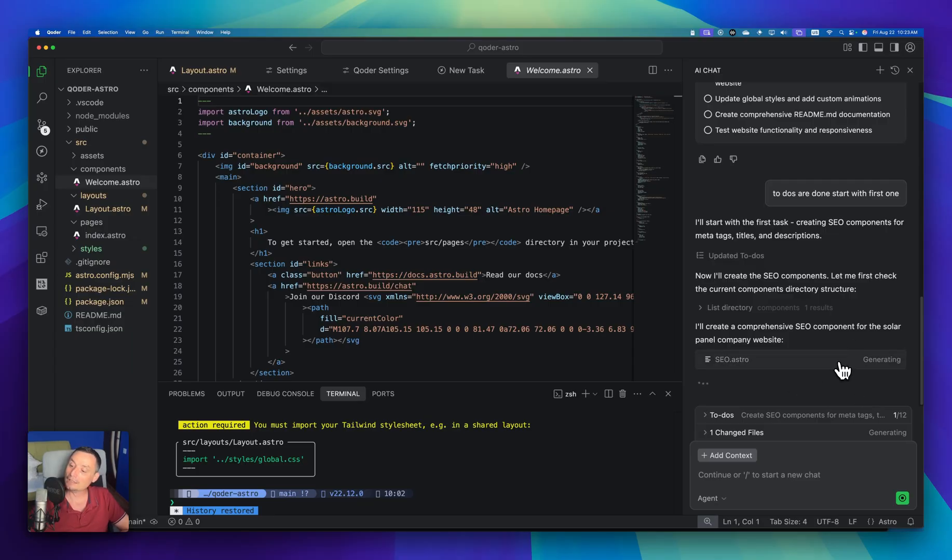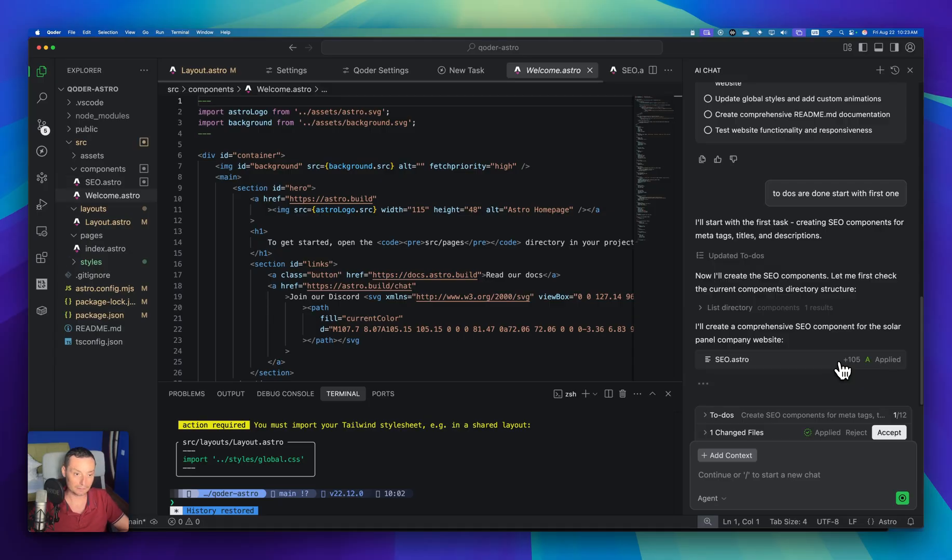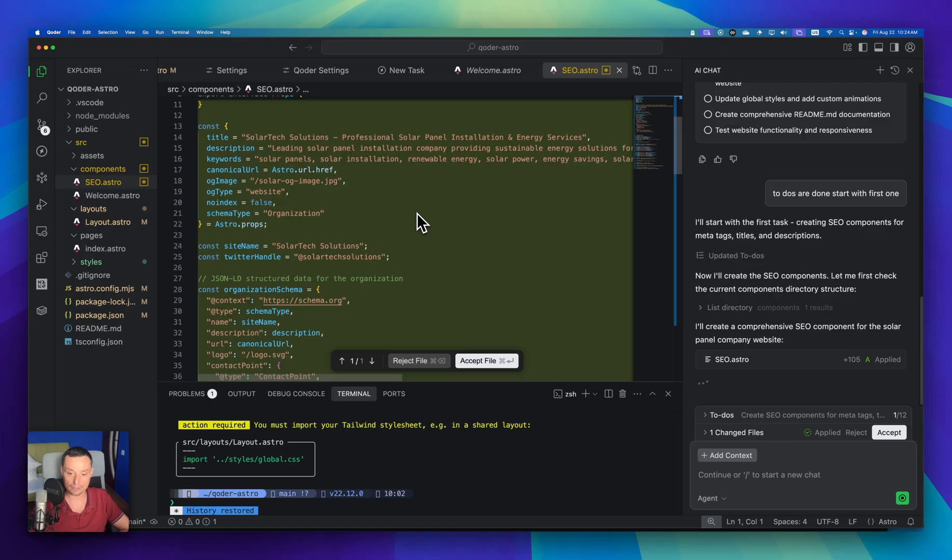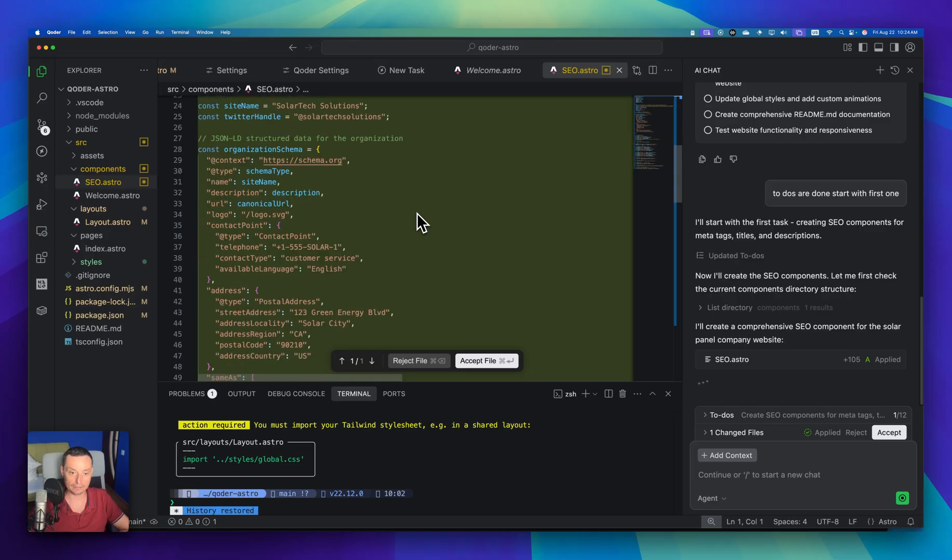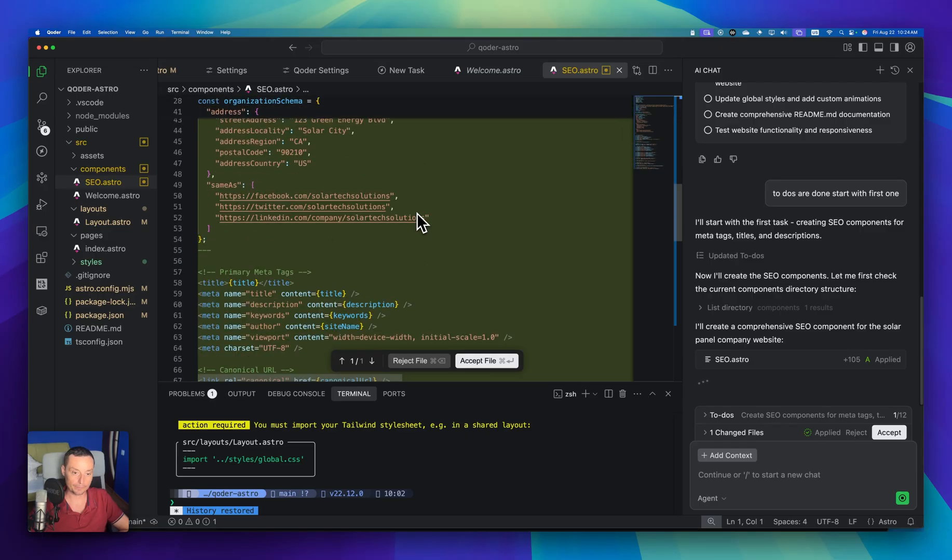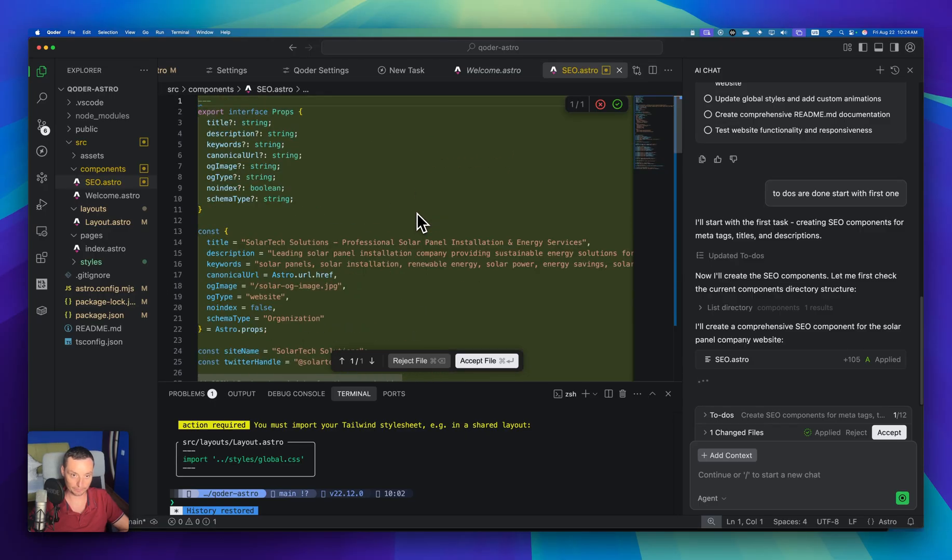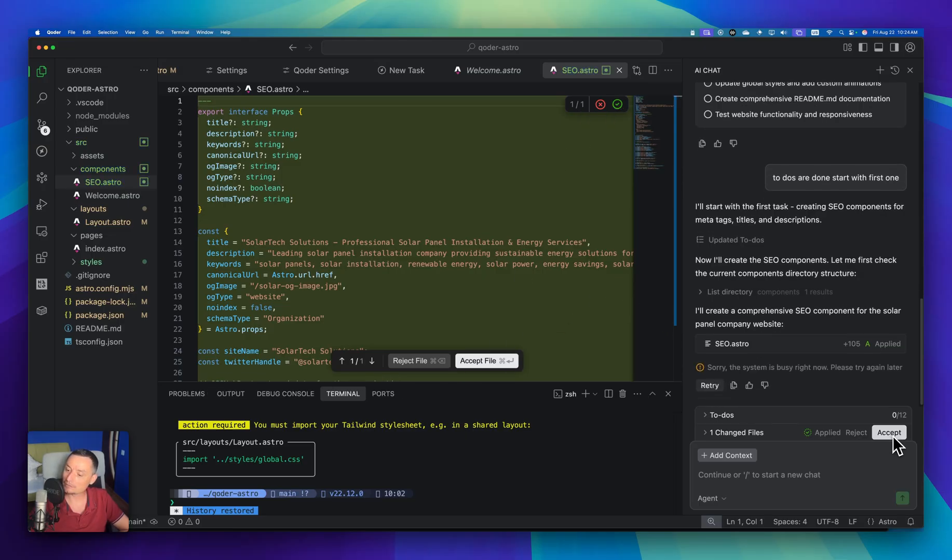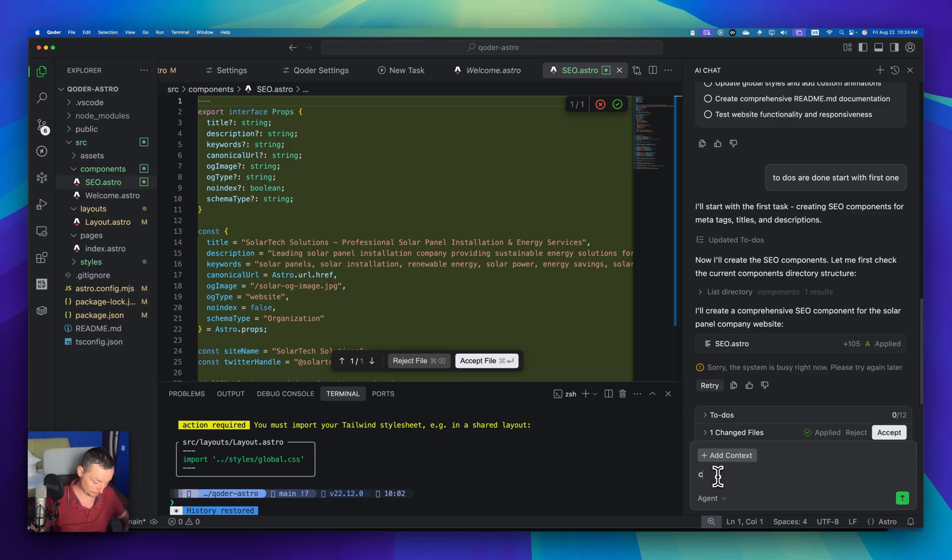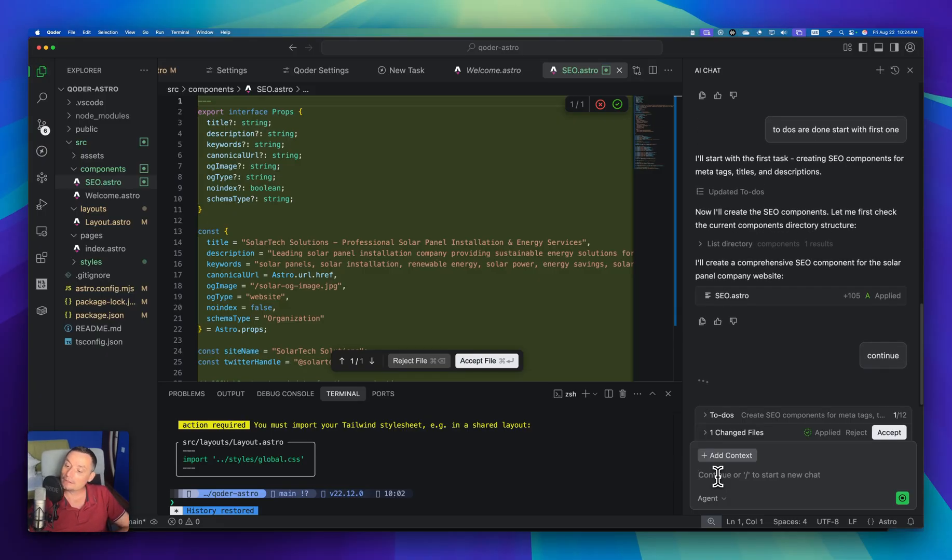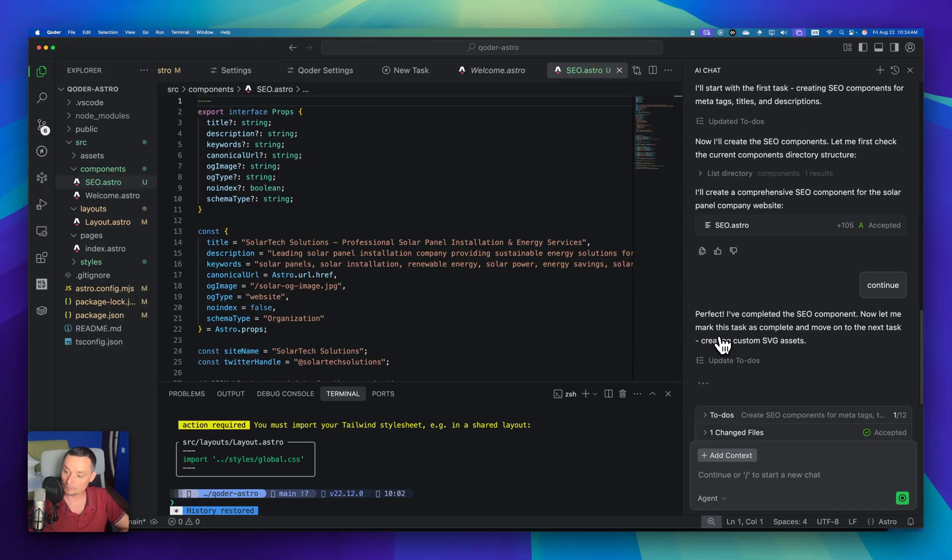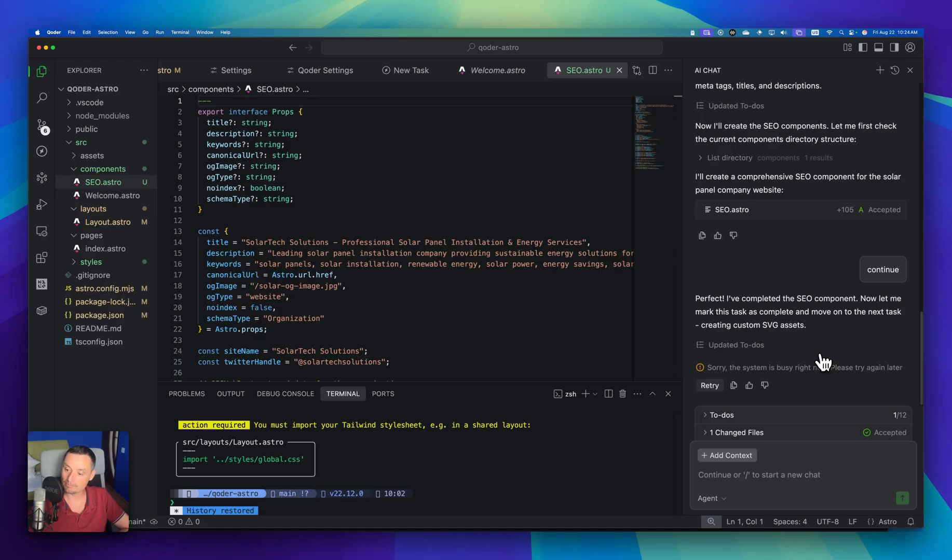It started creating the first one. Let's see if like this we can make this thing working. It created. So in here you can see that you have the component details like any others and you can accept it or reject it. You can accept it in here. Continue. Let me accept this. It's seen that it created the SEO component. It's good. Asking to continue.